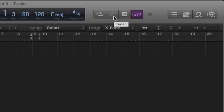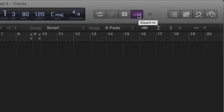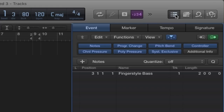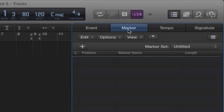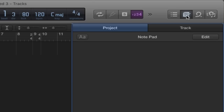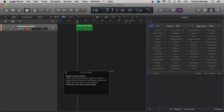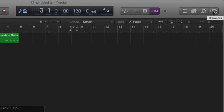Here we've got the Tuner button which opens the tuner. We've got S which is the Solo button. We've got the Counting button — this gives us a count-in when recording so we know the tempo. Going along we have the List Editor button, the Notepad if you want to quickly add notes, and Apple Loops which I'll explain in more detail in a later lecture — this is where we have different loops we can drag into our project. Then we have the Browser button to browse different files and media.